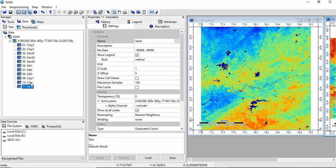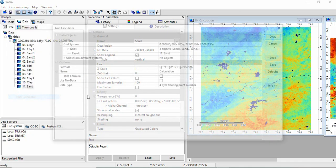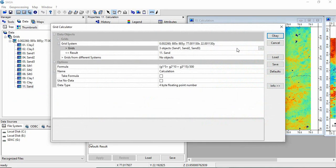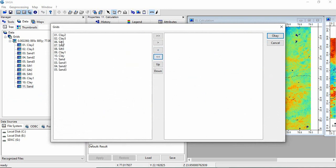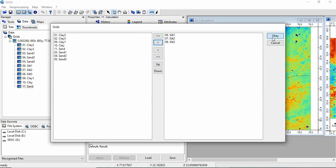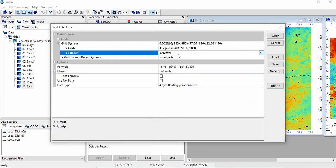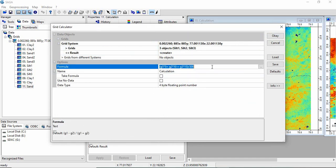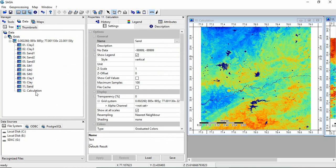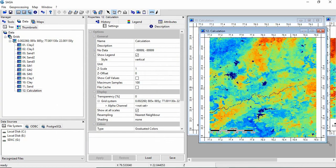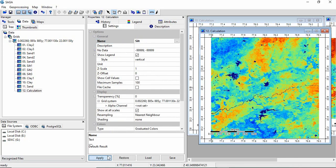So now this is clay, this is sand. Now we will go for the silt. So again go for the same tool. Here you have to change the layers. So now we will be taking silt 1, silt 2, silt 3. Click OK. And here create the result, you have to create every time. And then formula will be same. And then click OK. So this is the silt content. So we will change the name again, silt. And click apply.